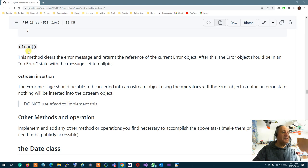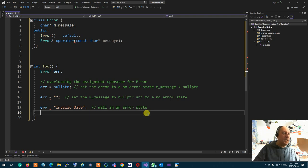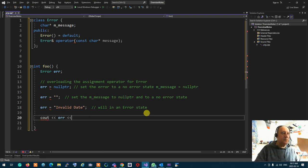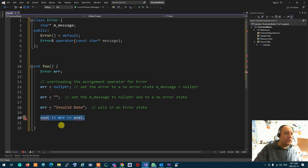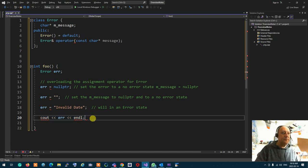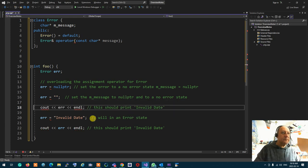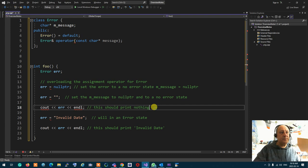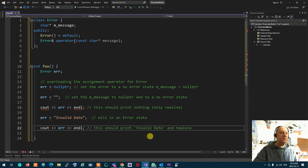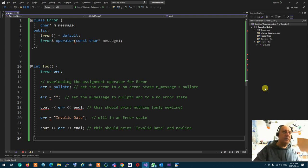The next thing is the ostream insertion operator. You should be able to do something like 'cout << err << endl'. If the error was set to 'invalid date', this should print 'invalid date'. If it's in a no-error state, it should print nothing. So that's the overloading of the ostream.